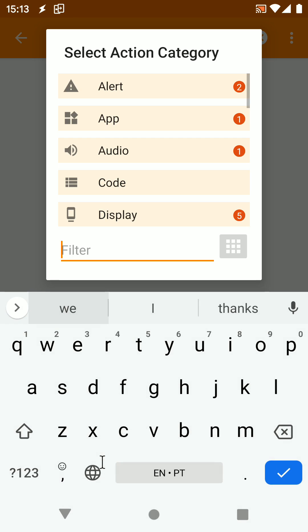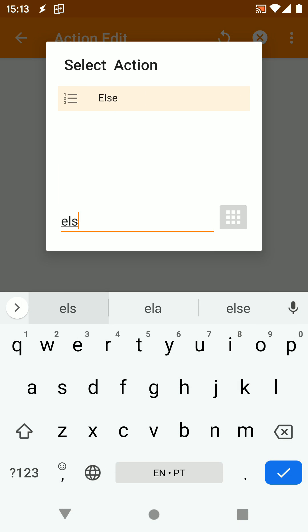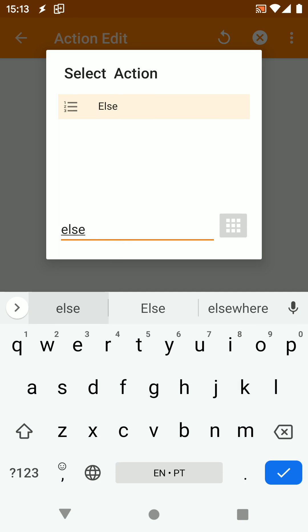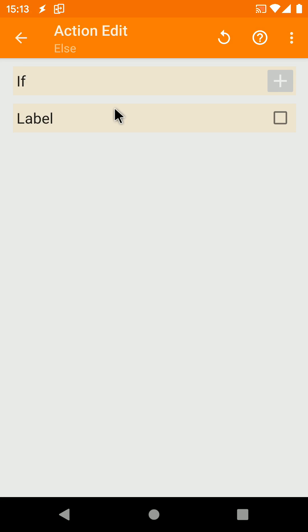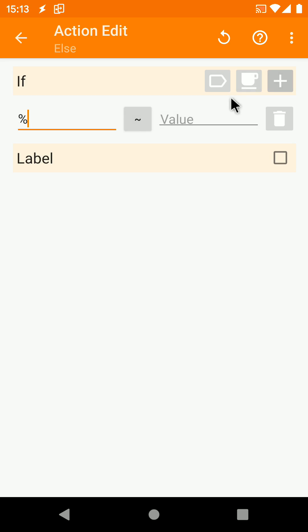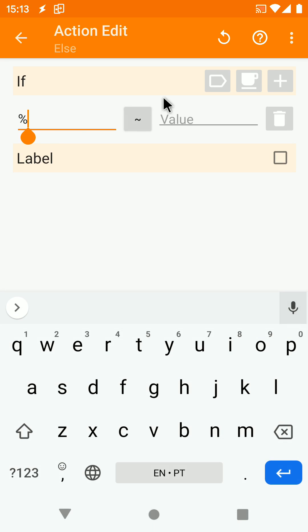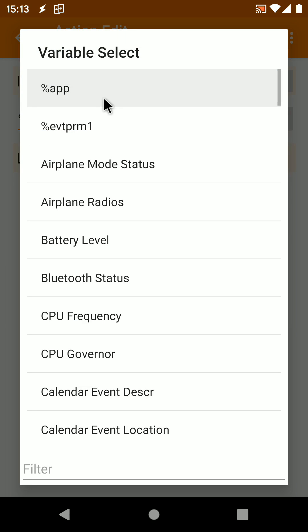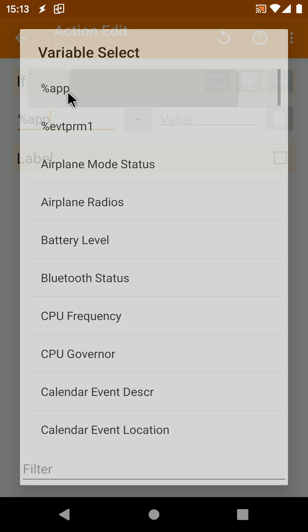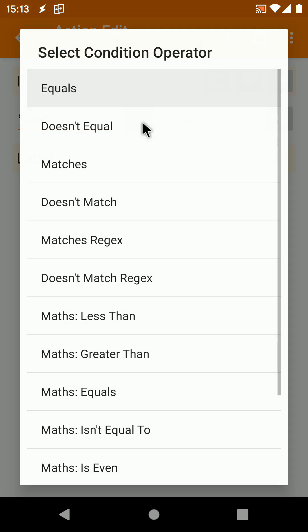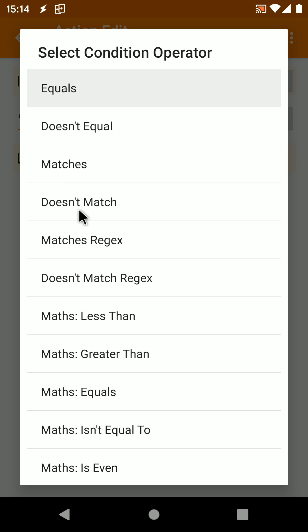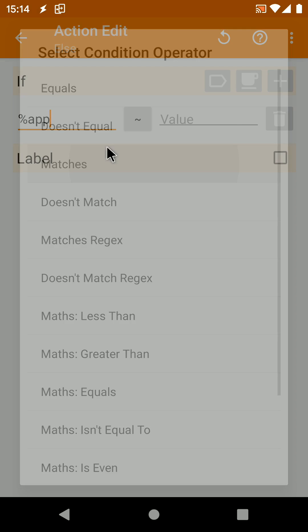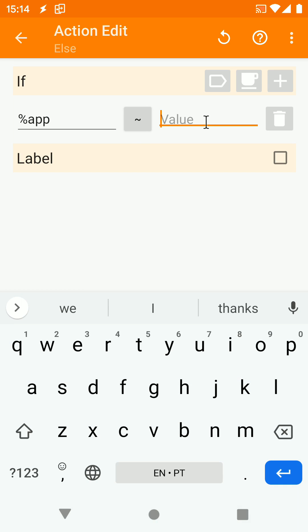Add an else action, and in its if condition set the %App has to match YouTube. This will make this action only run if the app that requested Assistant was YouTube.